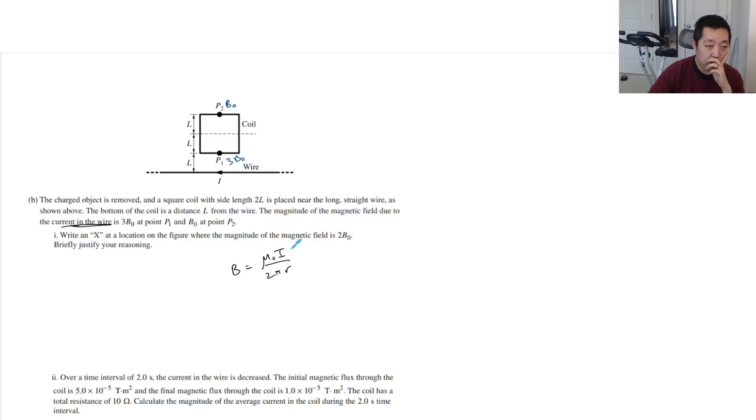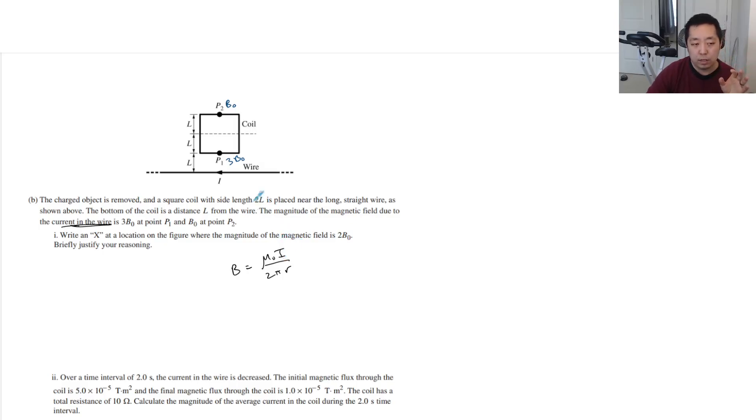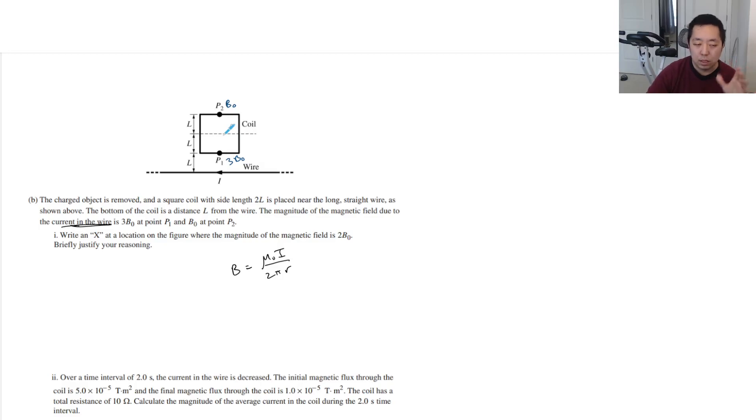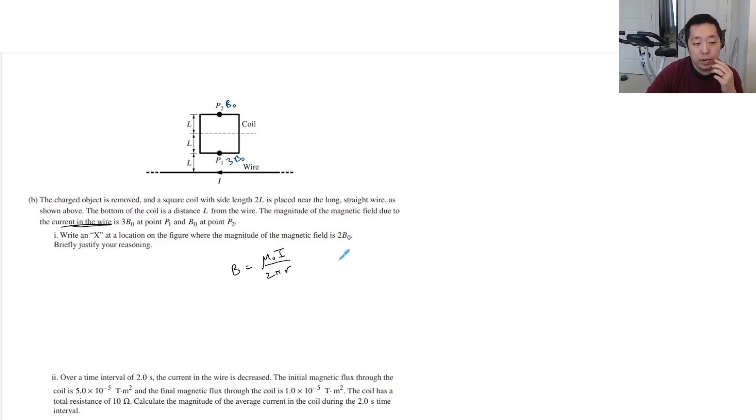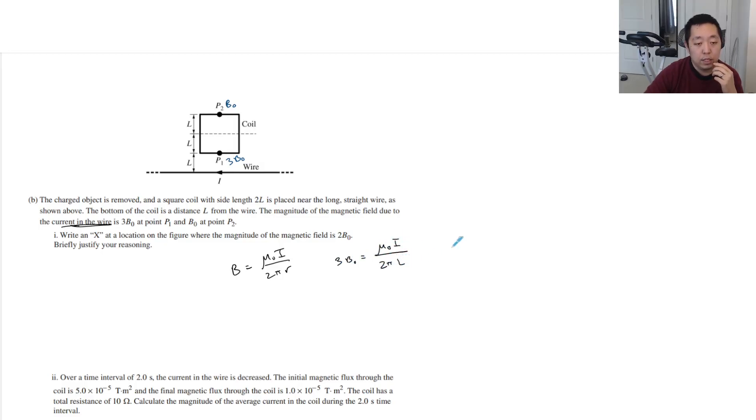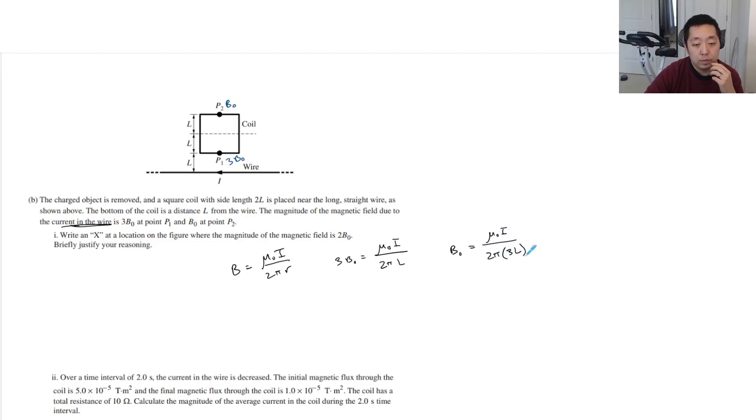If I wanted it to be twice, I want to reason it out. I want to say halfway in between, but I want to actually reason it out just to make sure. I know it's 3B0 when it's mu-naught I over 2 pi times L, and it's B0 when it's mu-naught I over 2 pi times 3L.